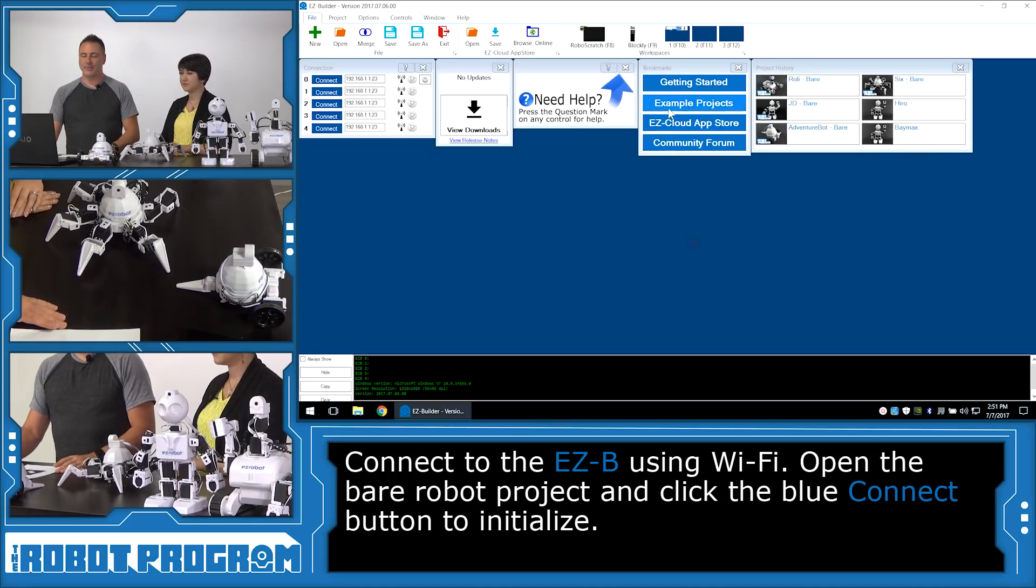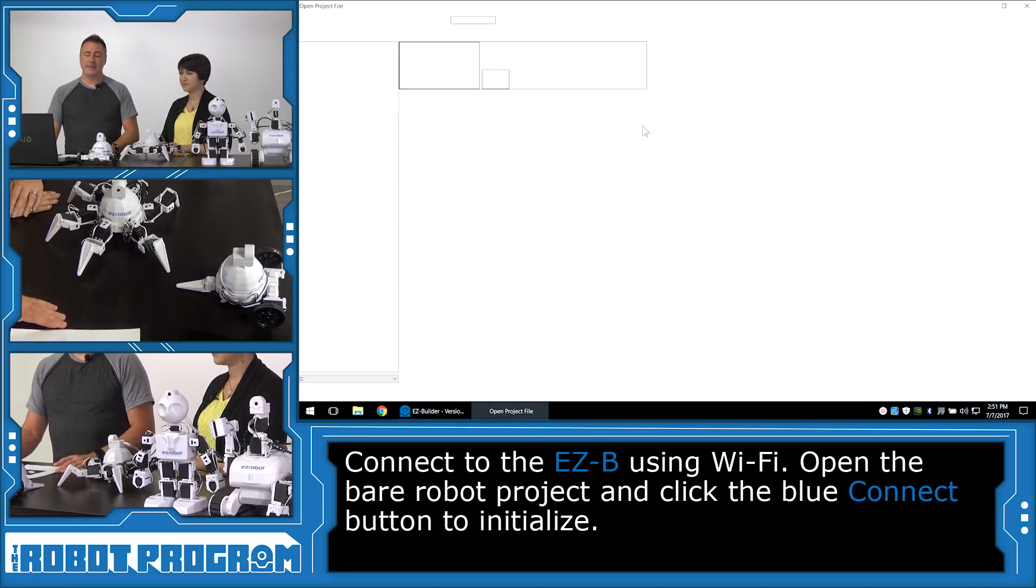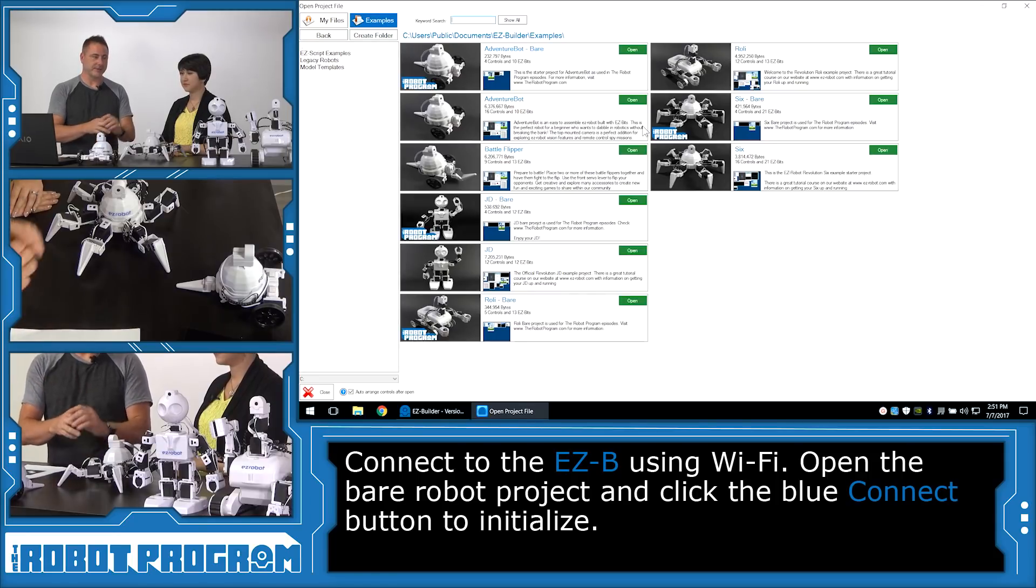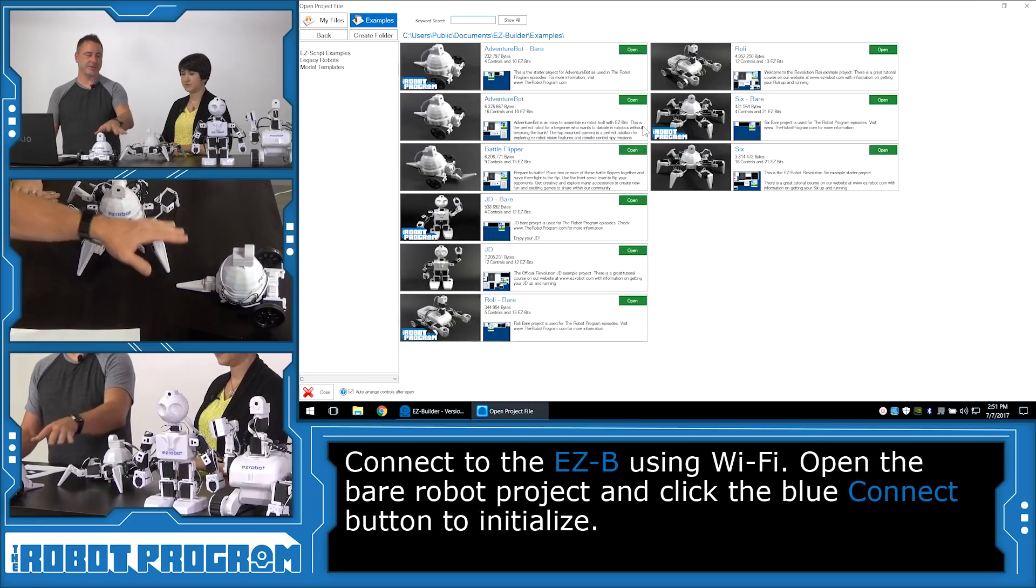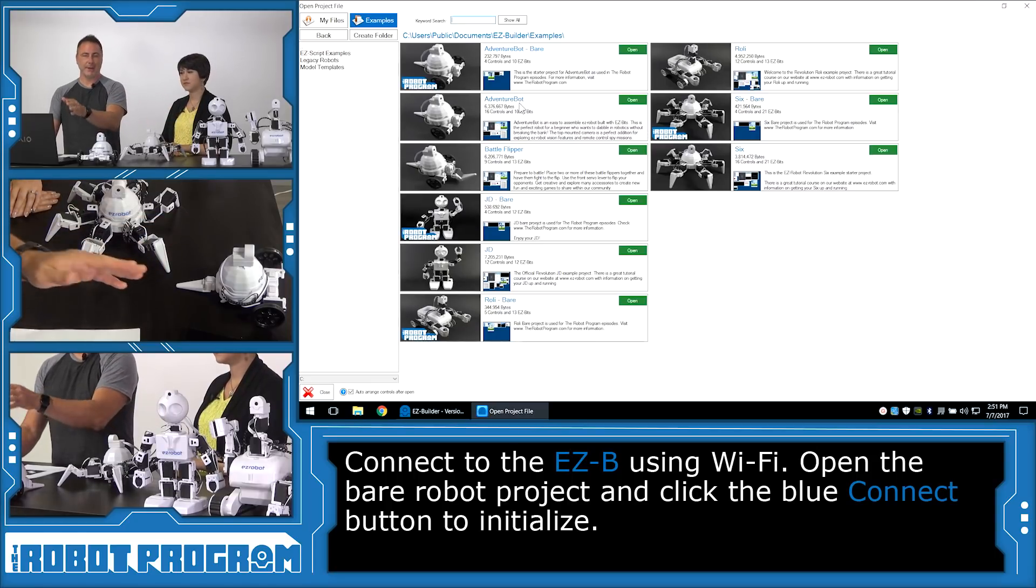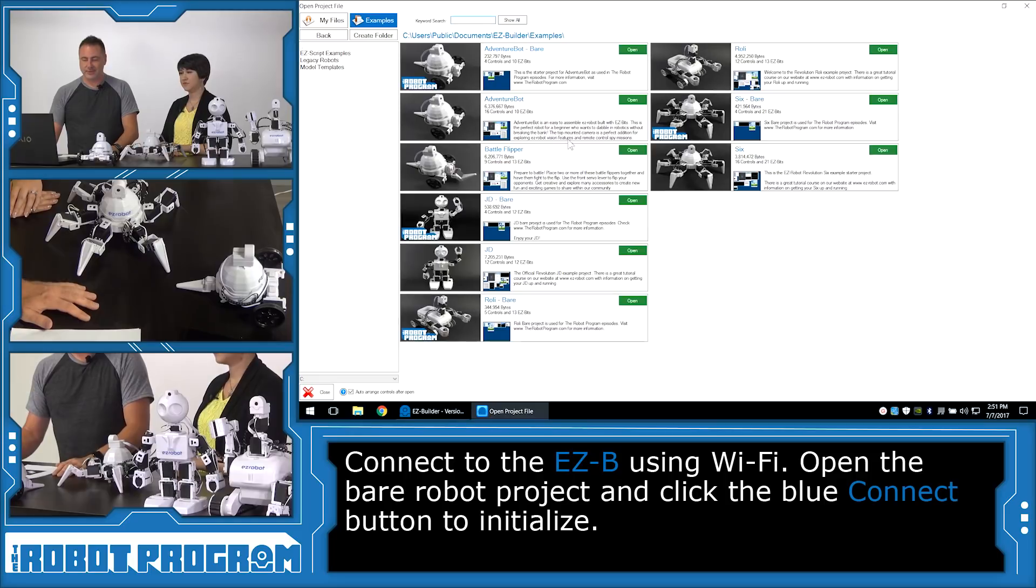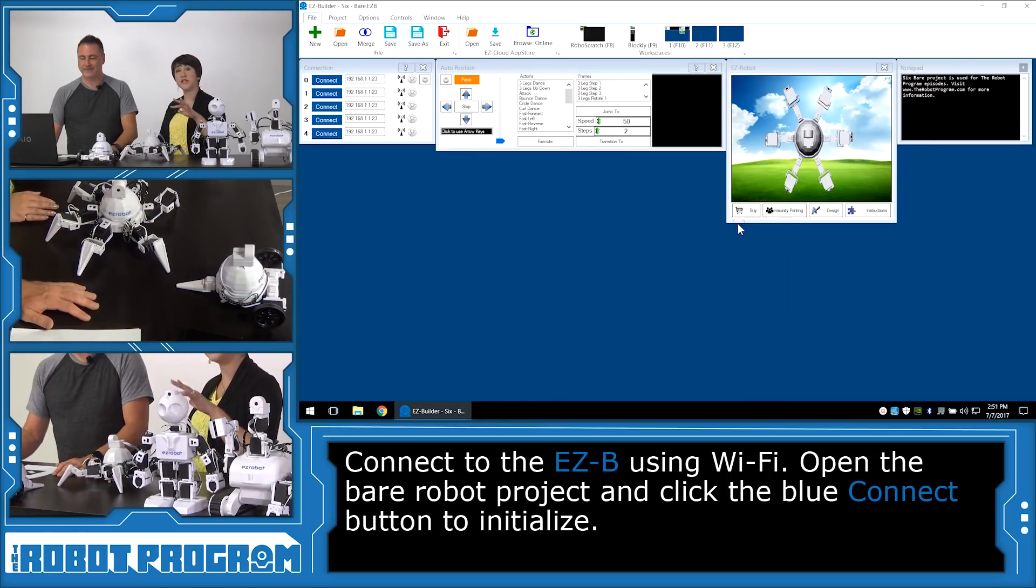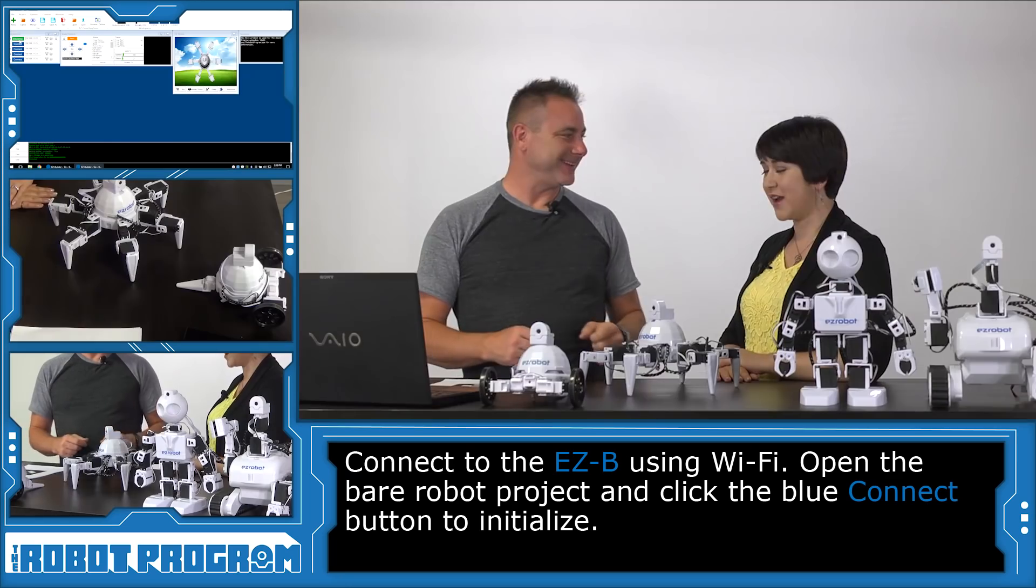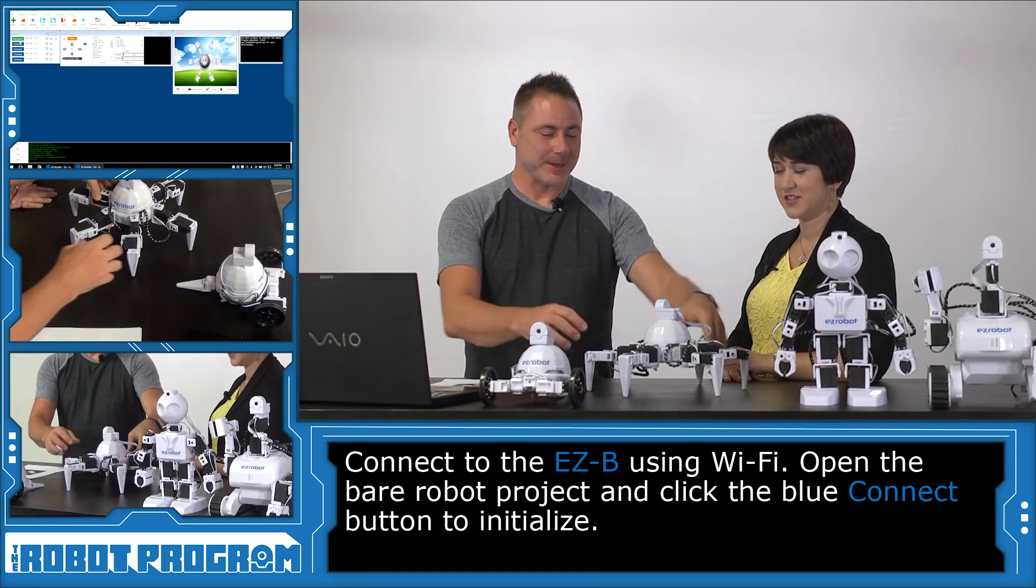We'll skip going to Easy Robot School and connect to the wi-fi network of your robot. Now we're going to click on example projects and the example project we're going to load is going to be the bear project for your robot. So in this case we're going to load six bear. But if you have Adventure Bot, JD, or Rollie choose the bear project for those robots. So I'll choose six here. And we want the bear project because it's a nice clean workspace that we can start from. Add whatever controls we need for our activity. Boom. Ready to go. And six comes to life.